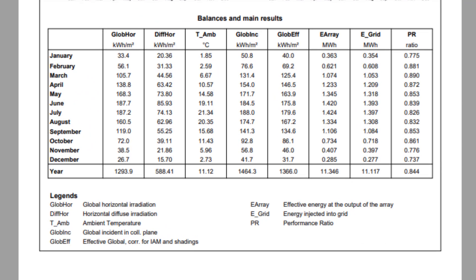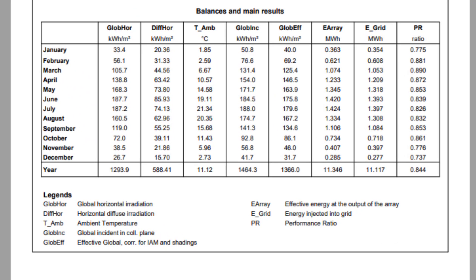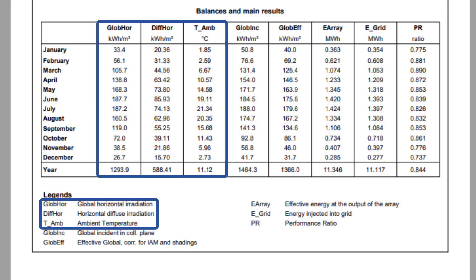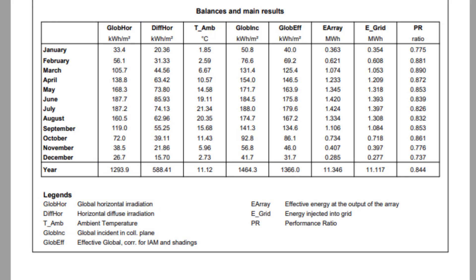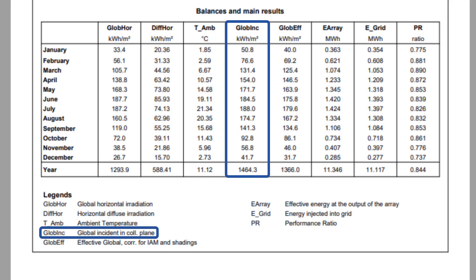A table shows the main results in monthly values. The first three columns hold the information from the input Meteo data file. Horizontal global and diffuse irradiations, as well as average ambient temperature. The incident global irradiation, named GLOBE Inc., is the irradiation incident on the plane of the collectors. This is the result of the transposition model.